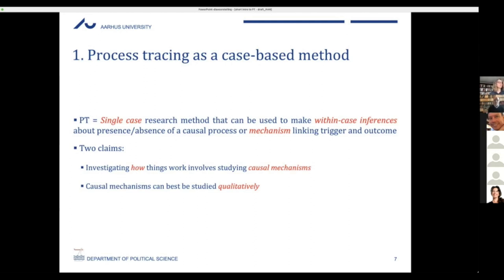There's a comment to slow down a little — of course not all participants are native speakers, and there is a lot going on. Good reminder. I talk way too fast all the time anyway. So process tracing is about studying the within-case — not the cross-case — and showing how things come about through causal mechanisms, using qualitative information.